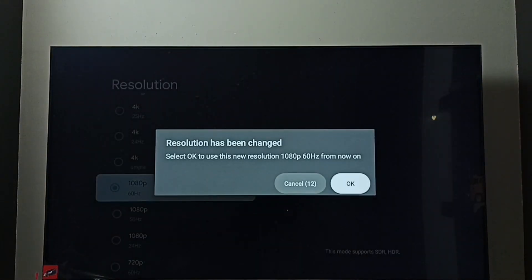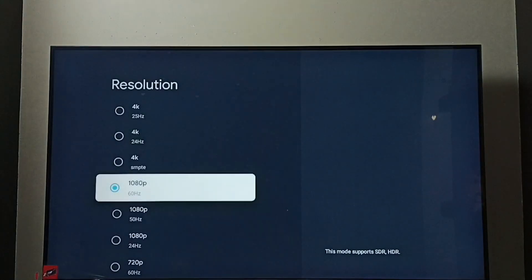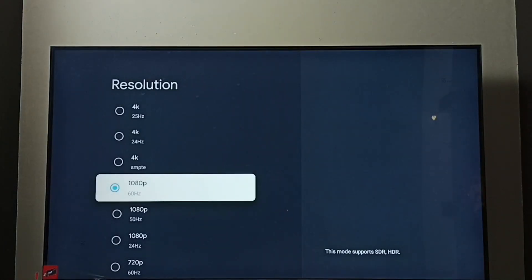Then select OK. Done. Now I have changed resolution from 4K to Full HD. So this way we can change screen resolution.